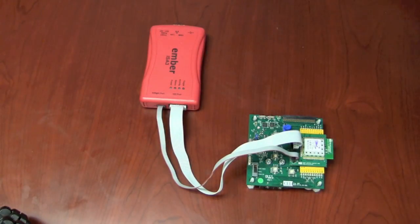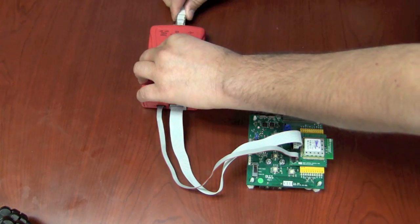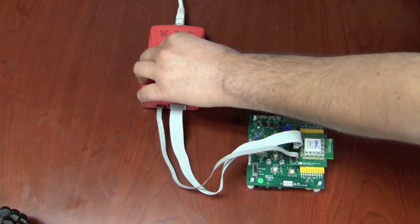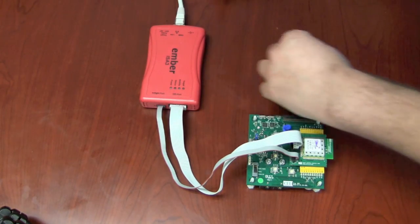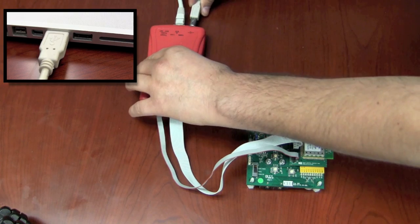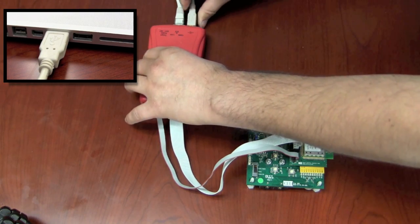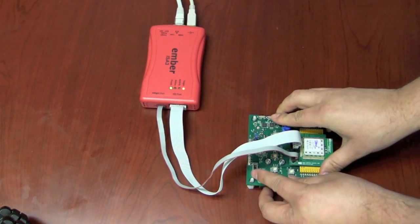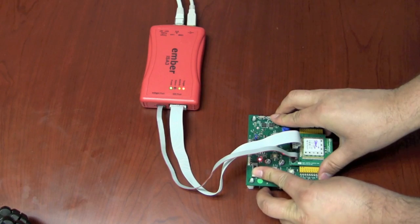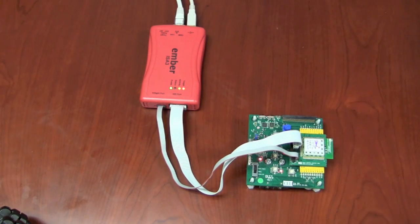We first need to connect the Ember ISA3 to the Ethernet switch and then to the PC using a USB cable. The PC is also connected to the same Ethernet switch. Also connected to the Ember ISA3 is an evaluation board with the sniffer application pre-programmed which must be powered.